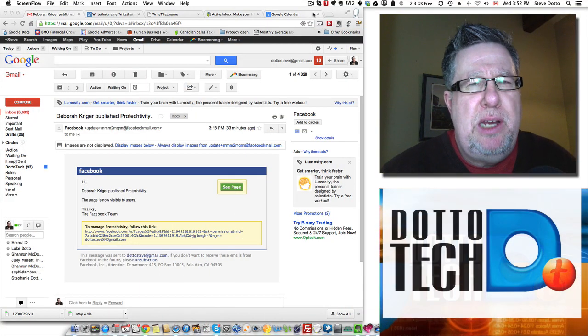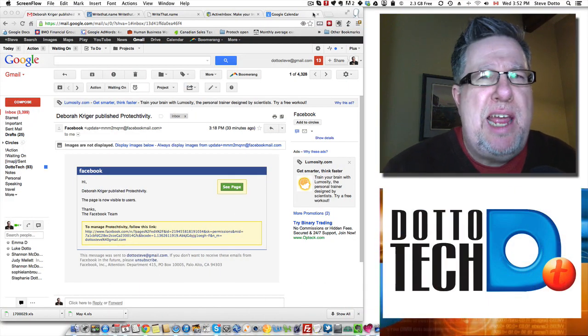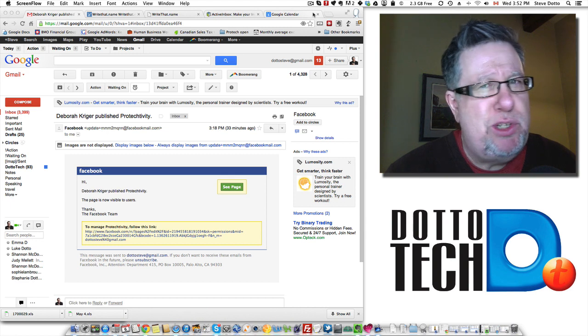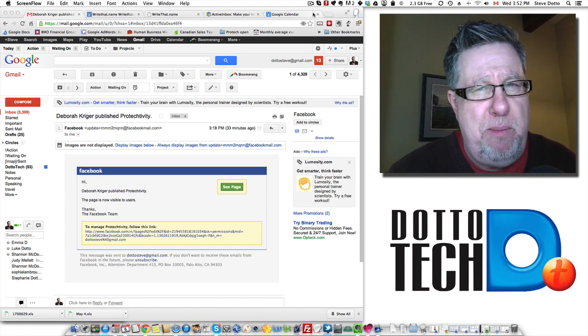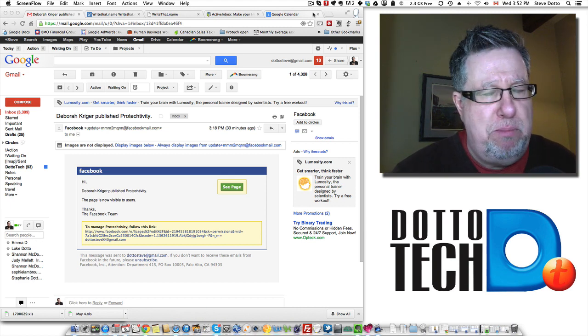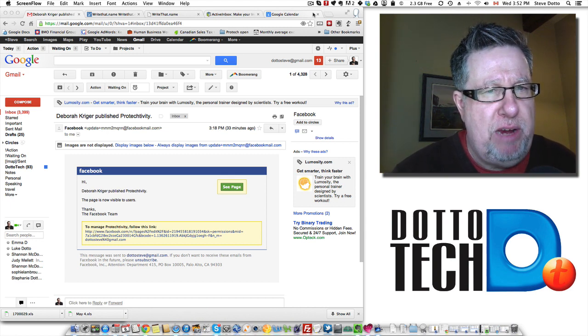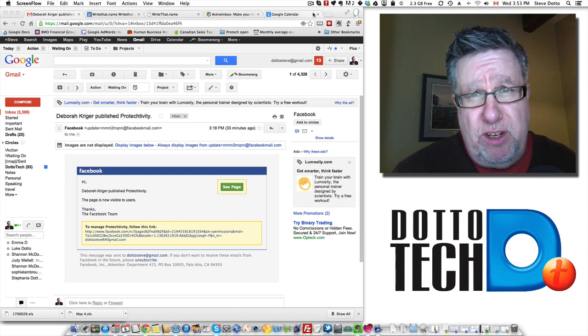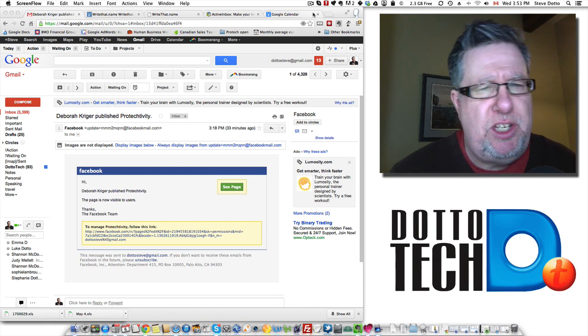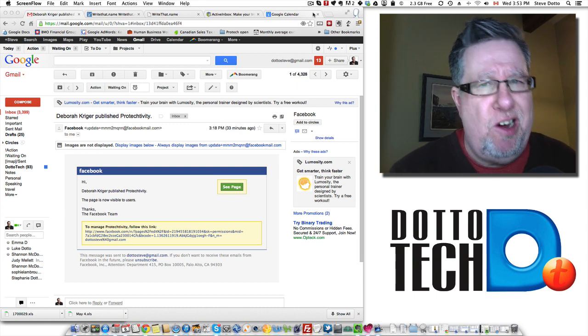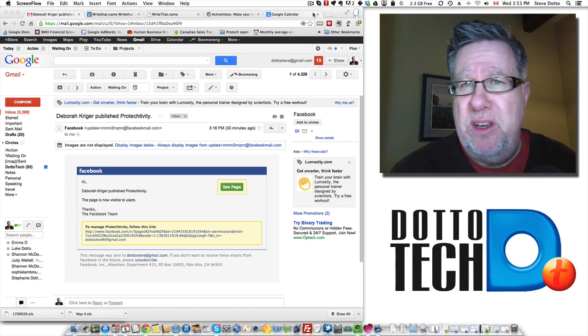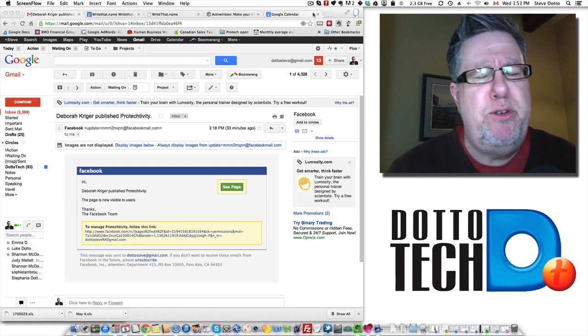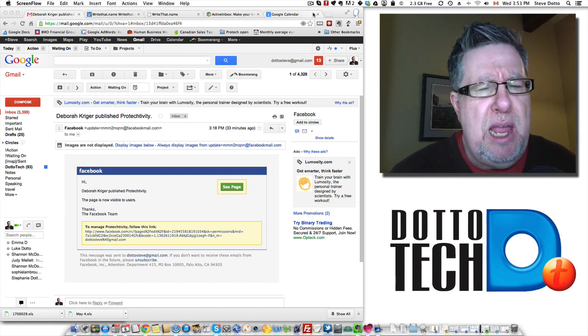Steve Dotto here. Today I thought we'd take a look at using Gmail as your CRM, as your Customer Relationship Management application. Now this isn't corporate-wide CRM. This is boutique CRM for small individuals or small companies, entrepreneurs, that sort of thing.